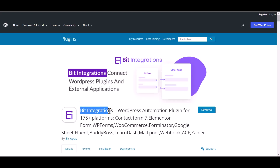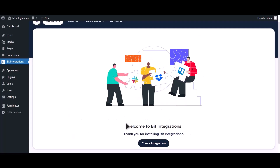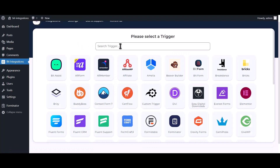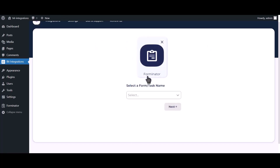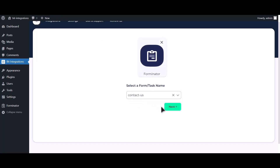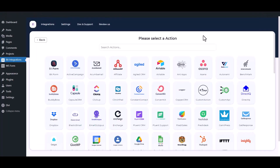I am utilizing the BID Integrations plugin to establish a connection between these two platforms. Let's go to the BID Integration dashboard, click on create integration, search and select Forminator. Select a form, click on next, then search and select Mailchimp from the actions.